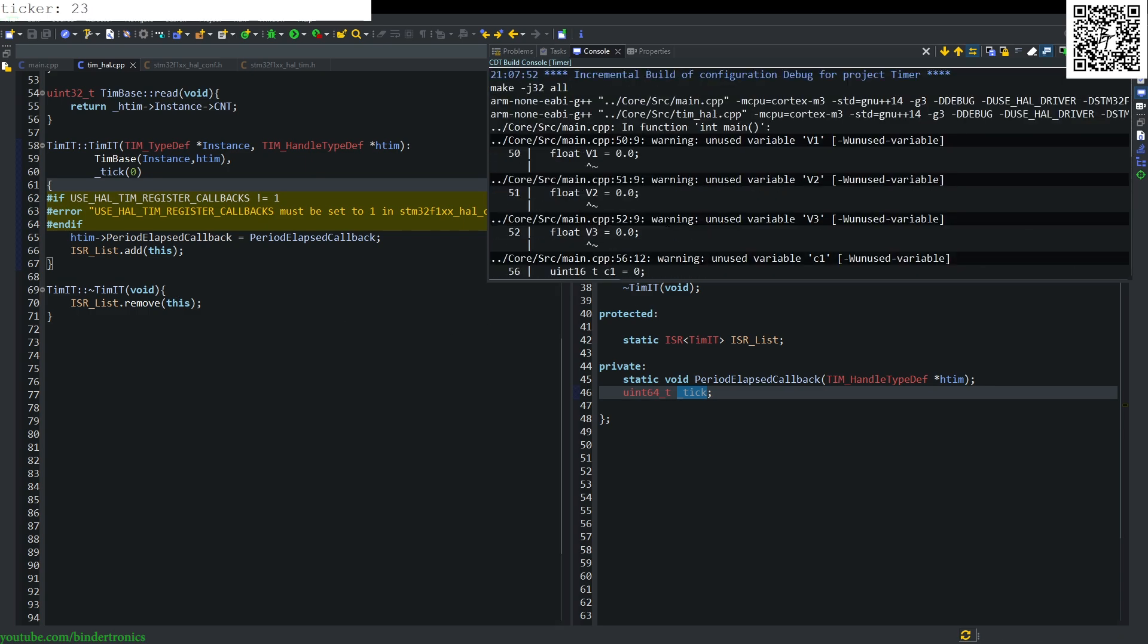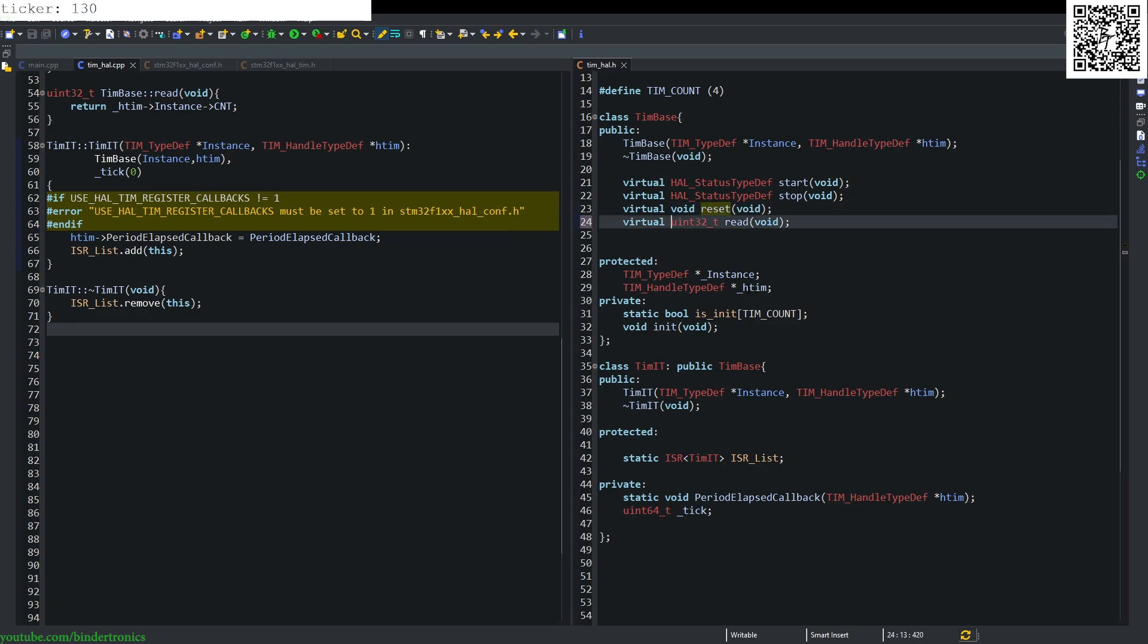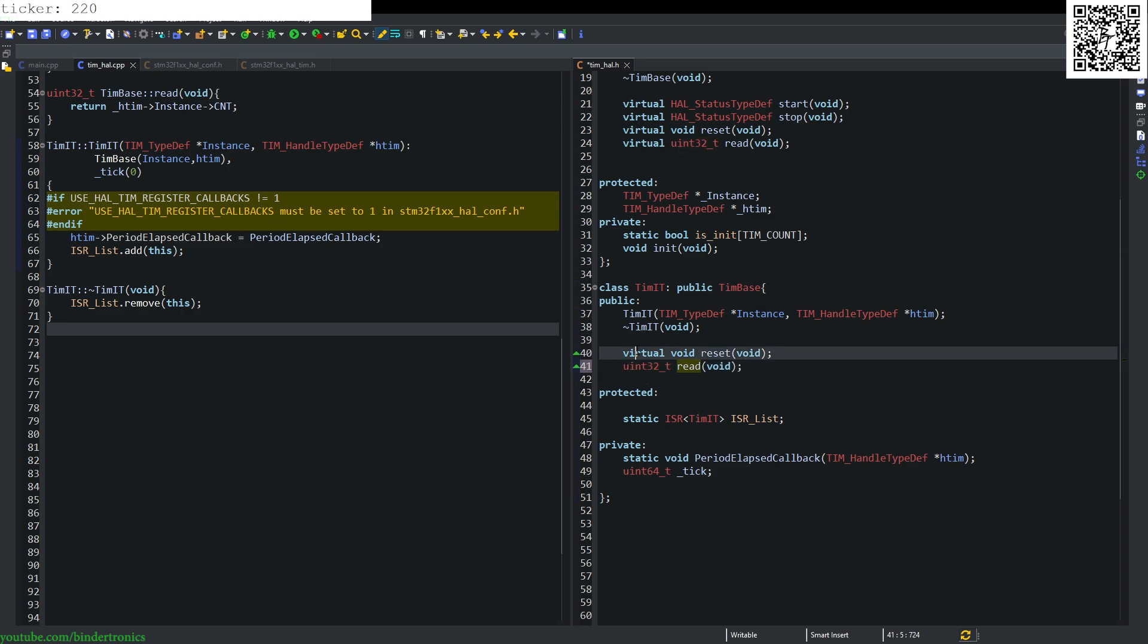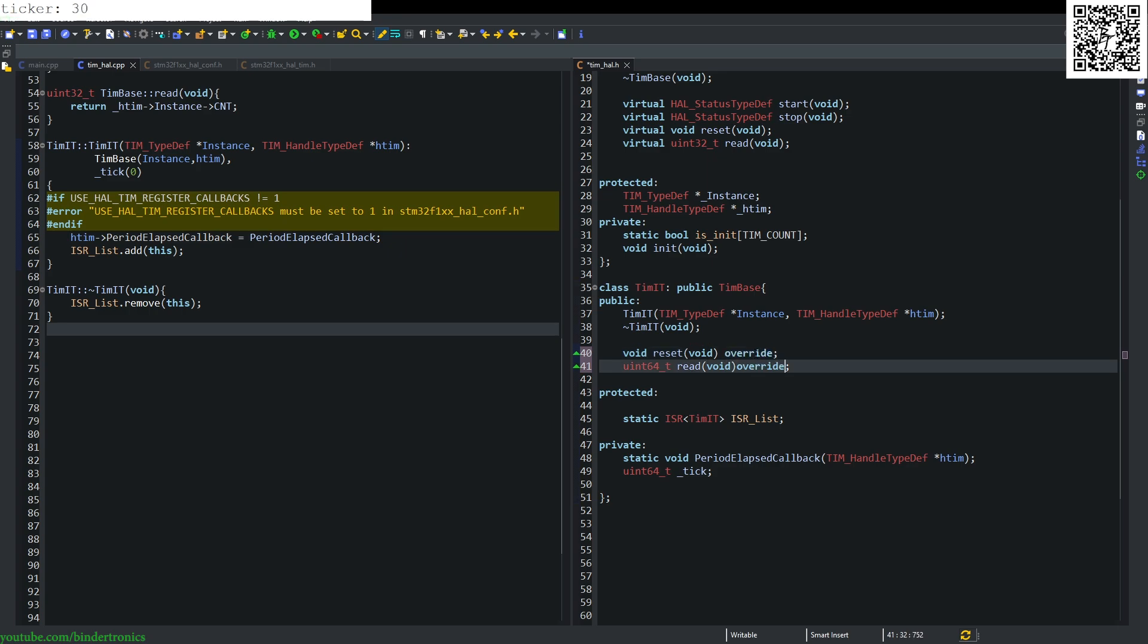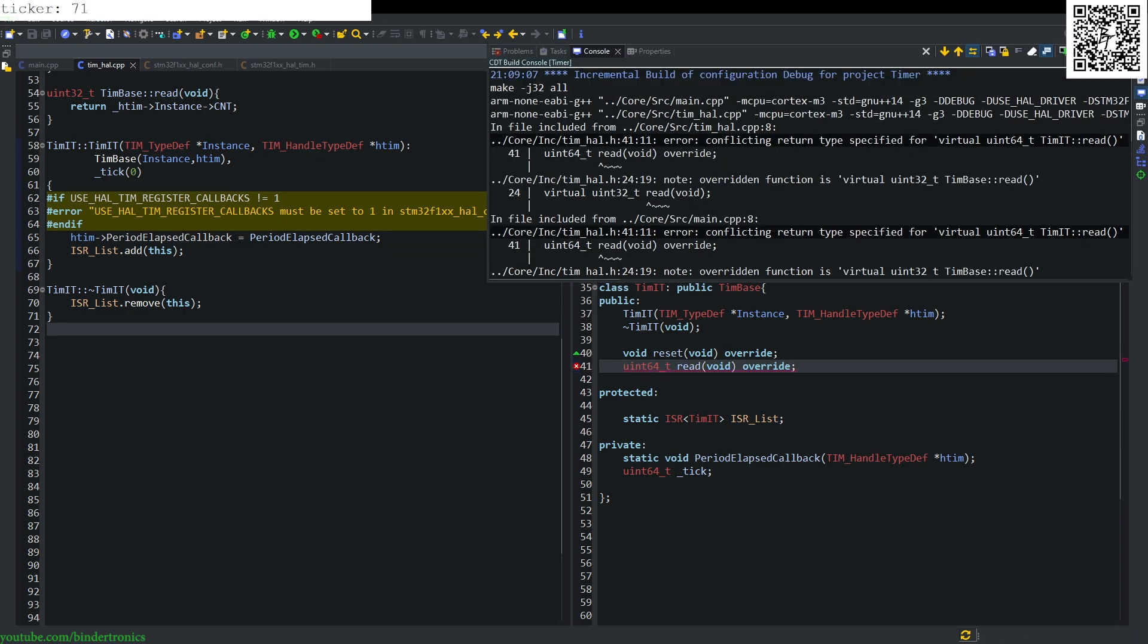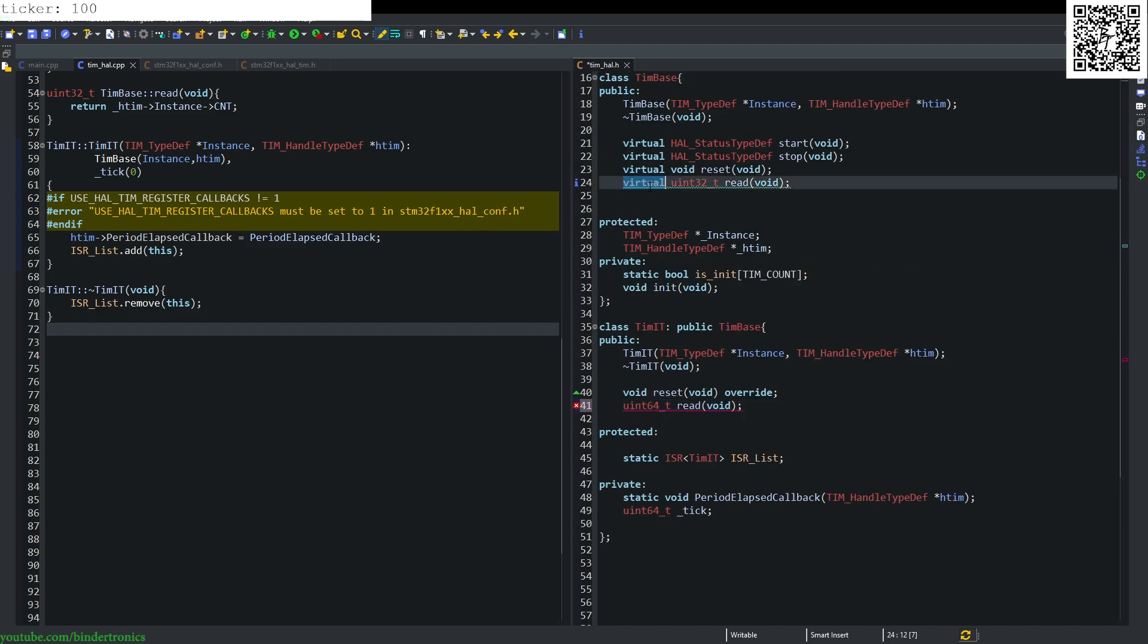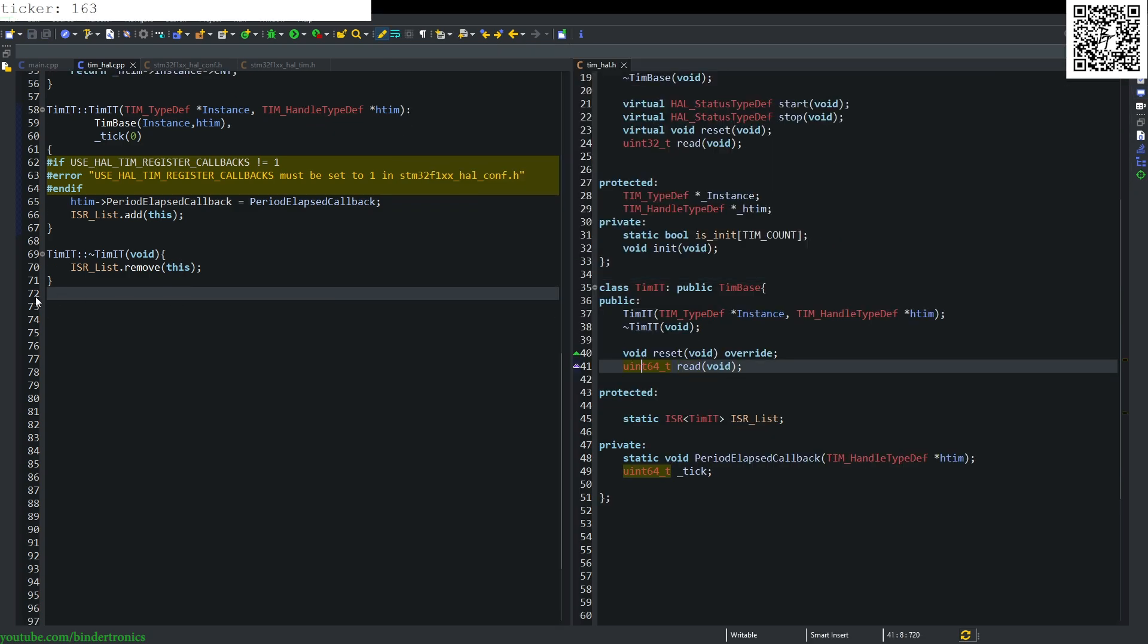Then we're going to override the reset and read functions. This one also needs to be virtual. So reset and read will be public, and these both will be overrides. This one will return a int 64. We need to add override at the end. Not explicitly necessary, it's just good code practice. This will not be virtual, it will be a function overload. So we have a function overload now.